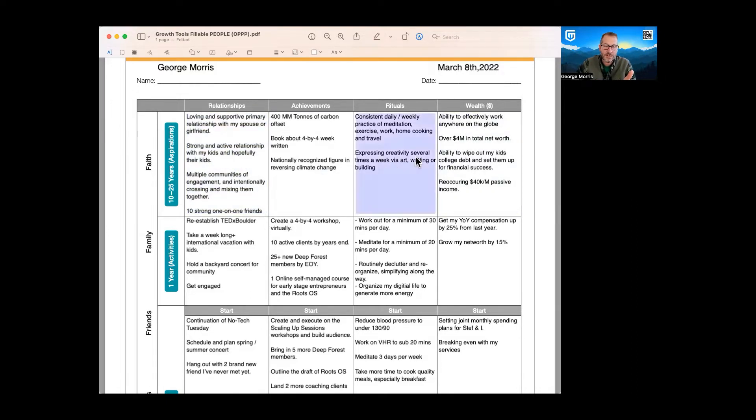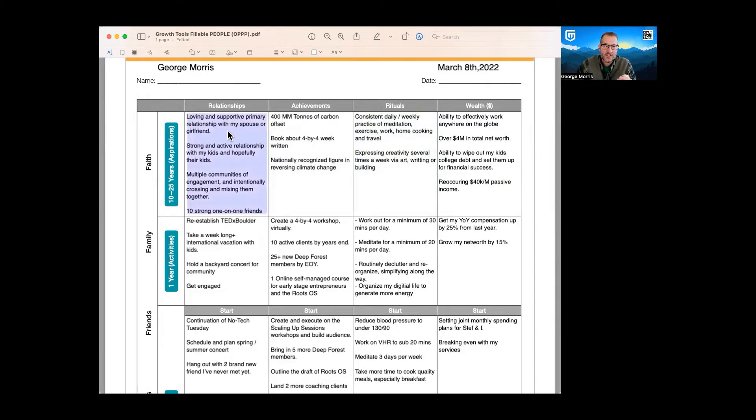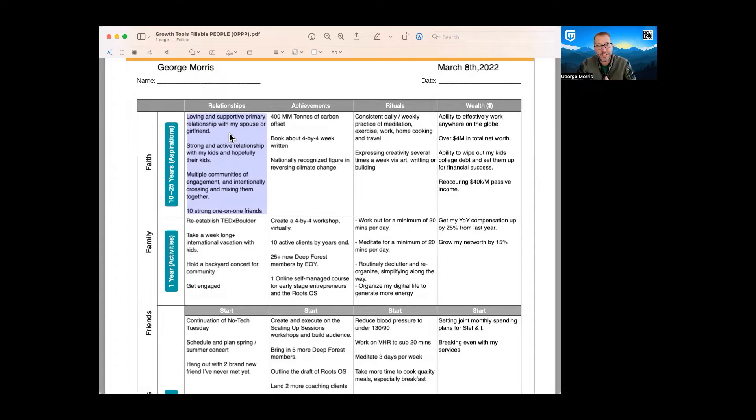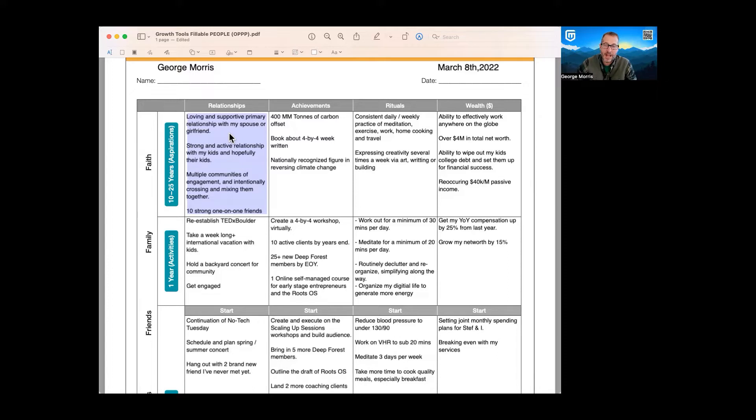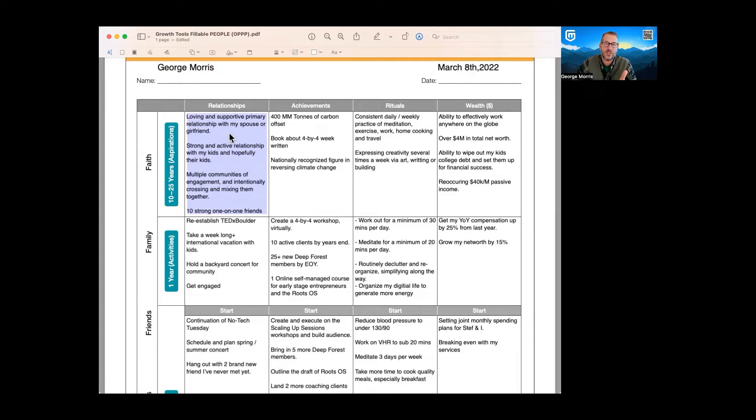We're going to look at the top level here. We want to be as descriptive as possible. In this case, loving and supportive primary relationship with my spouse or girlfriend. Since I'm in a relationship right now, but we're not married, maybe we're together, maybe we're not. I really don't know what that looks like, but I do know that I want a supportive, loving relationship in the future. So we set that out at 10 to 25 years.